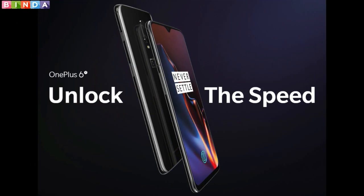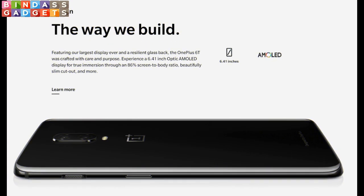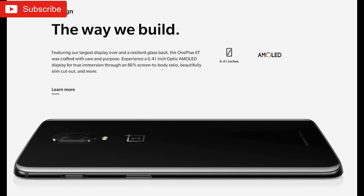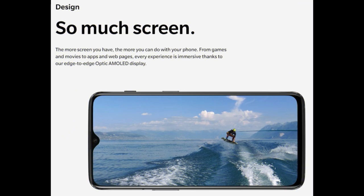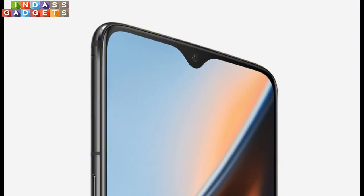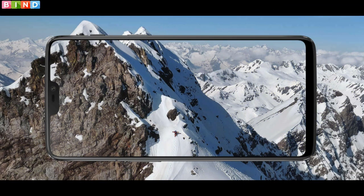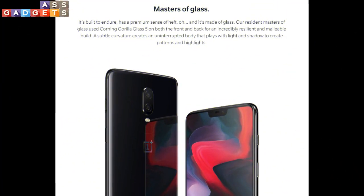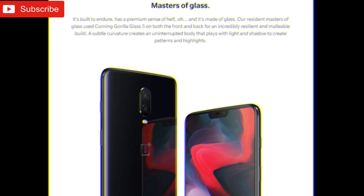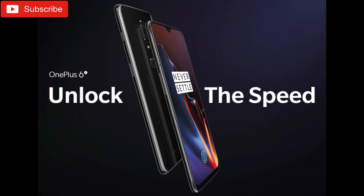The OnePlus 6T comes with a 6.41-inch Full HD Plus Optic AMOLED display with a 19.5:9 aspect ratio and a screen-to-body ratio of 86%. The display comes with a resolution of 1080 x 2340 pixels and is protected by Corning Gorilla Glass 6, while the OnePlus 6 has a 6.28-inch Full HD Plus display protected by Corning Gorilla Glass 5.